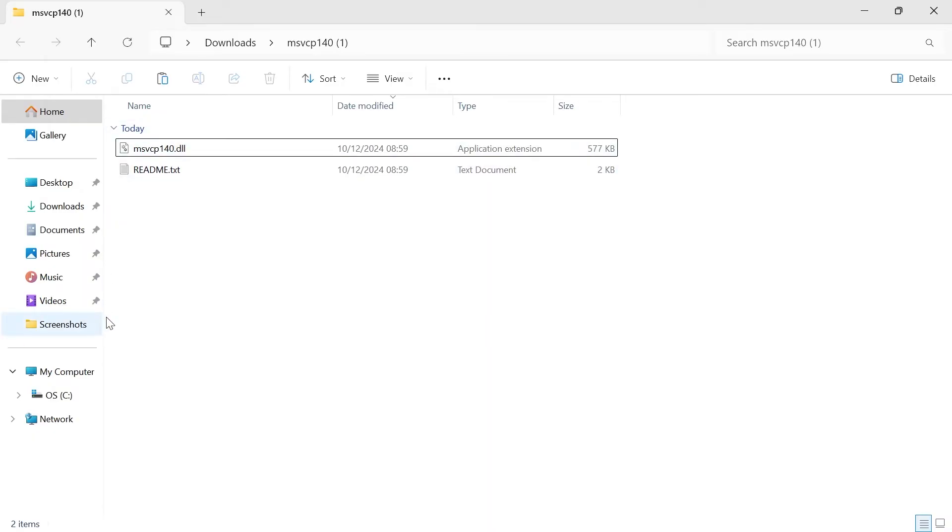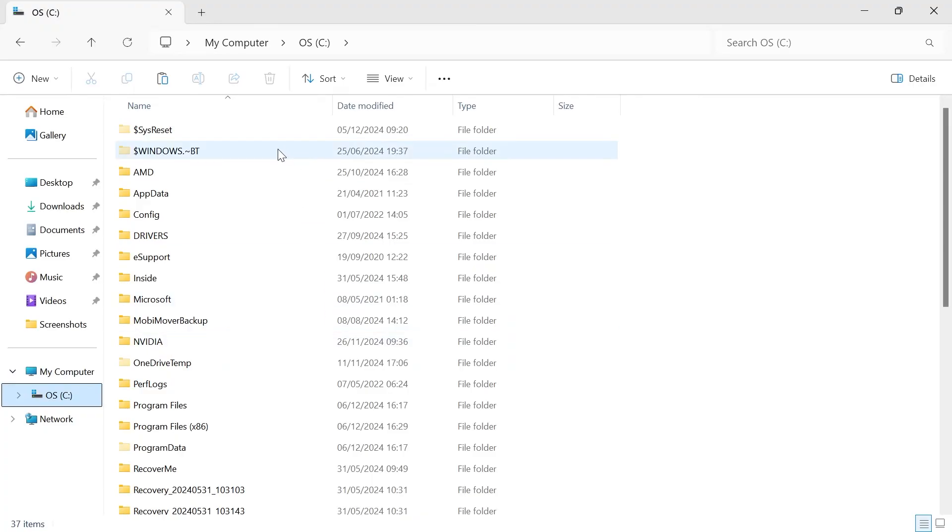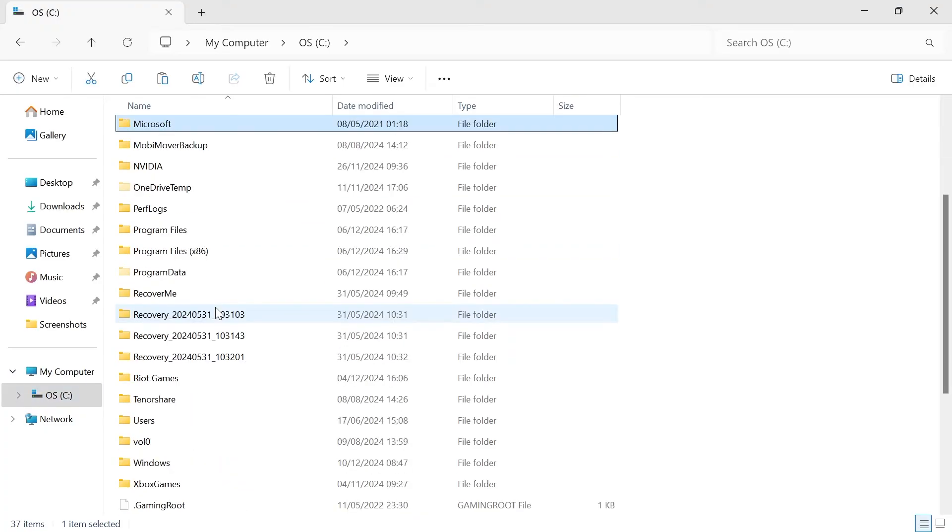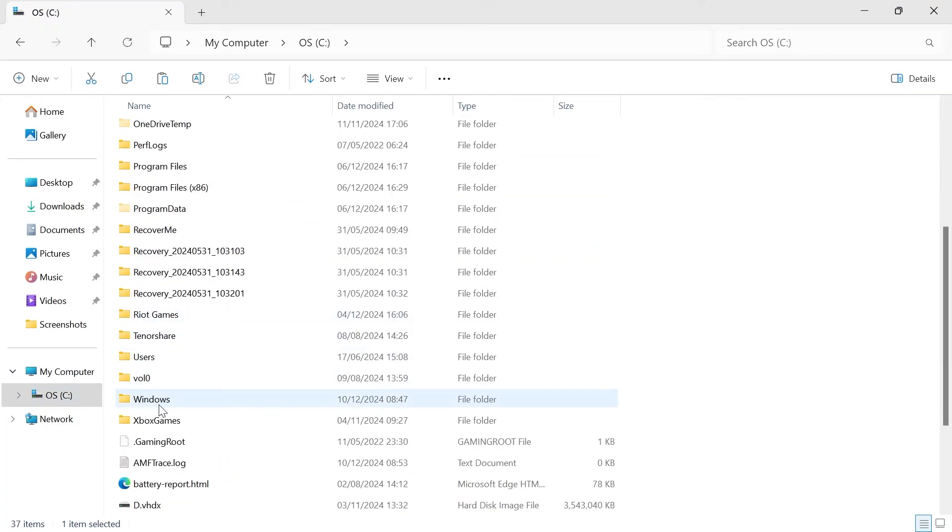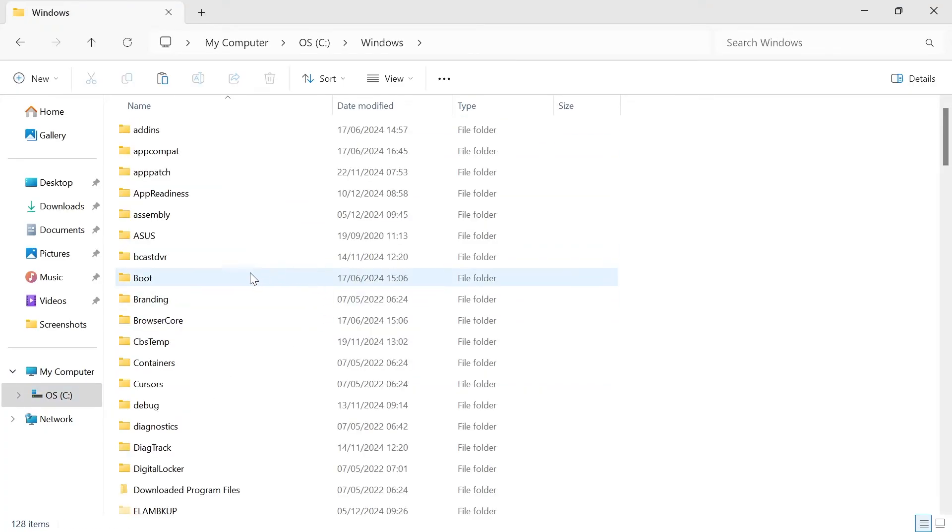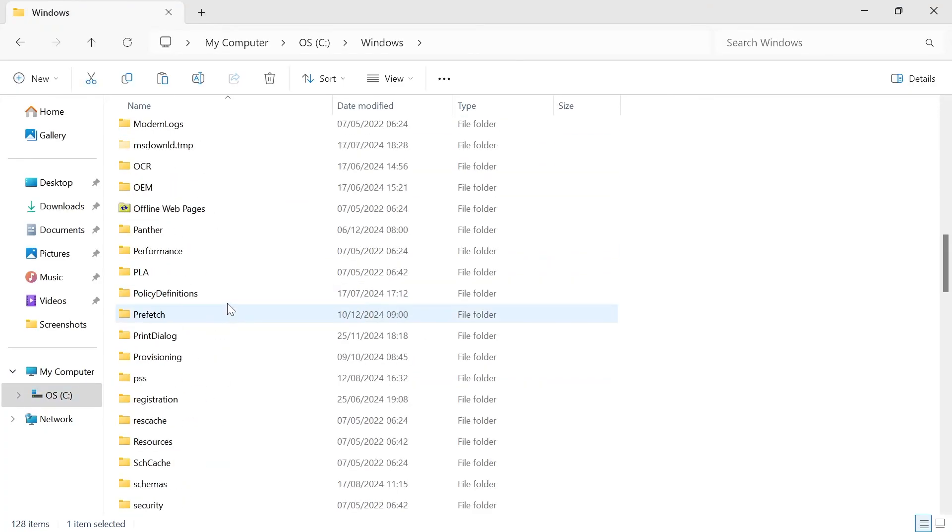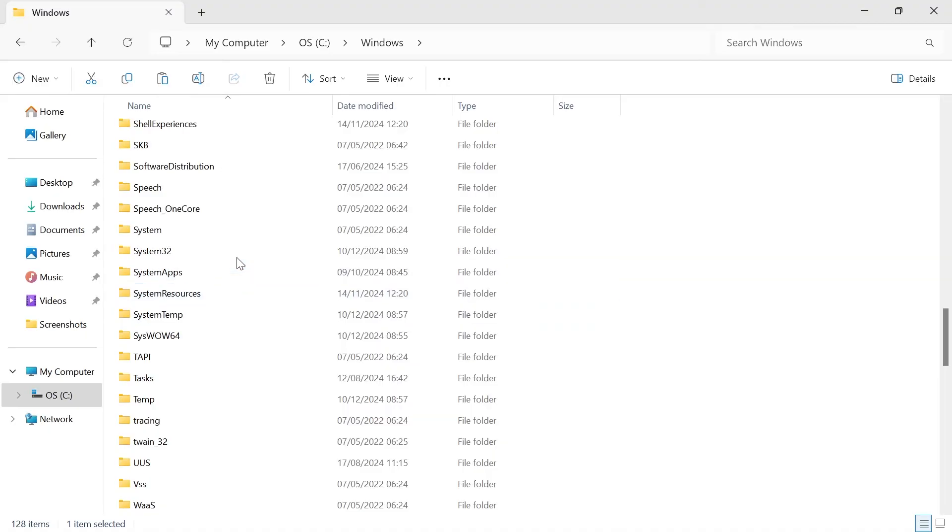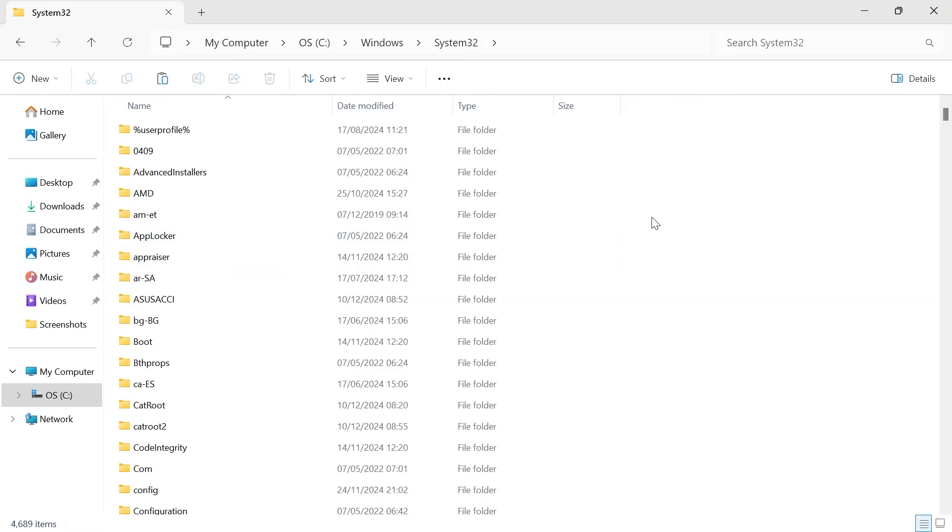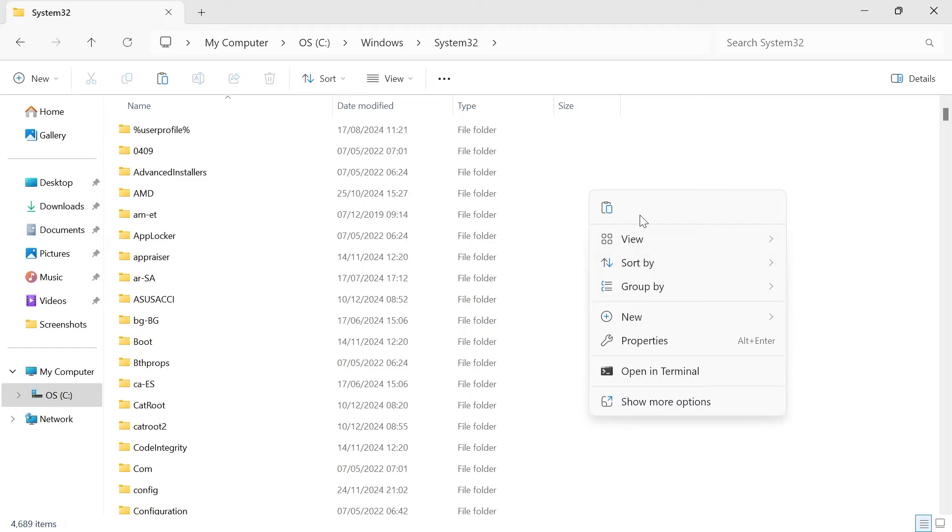Once you've copied this file, you then need to head over to your C drive from the left-hand side. Scroll all the way down and double-click on the Windows folder. Scroll all the way down again until you see System32 and double-click on this. Then we're going to right-click somewhere in this white space and press the paste icon to paste this file.